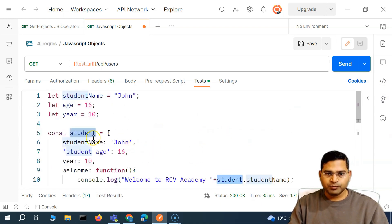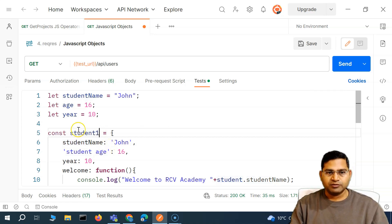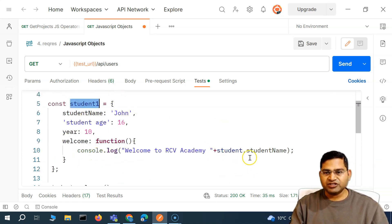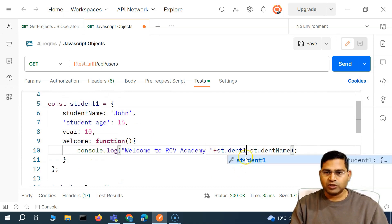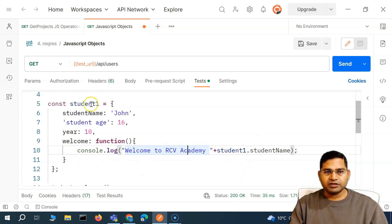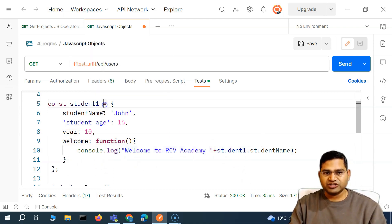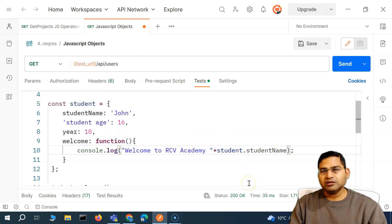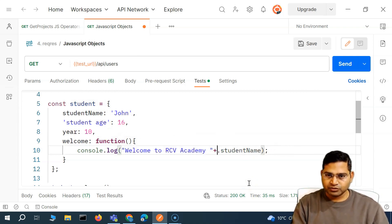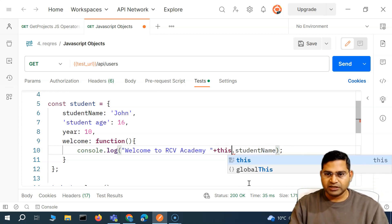But what is the problem here? Say for example we change this constant to 'student1'. Then we have to go back and change everything — like student1 — and if there is a reference anywhere in this particular function to this constant, we have to go ahead and change it. So the better approach is using the 'this' keyword.